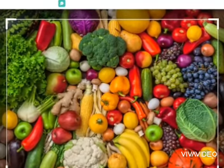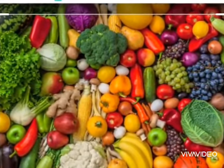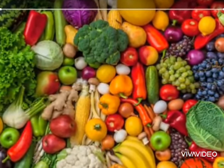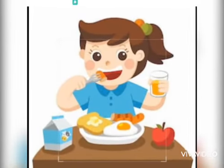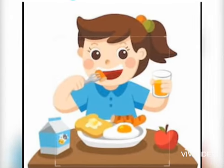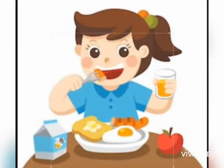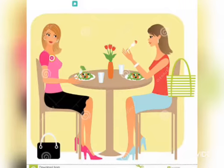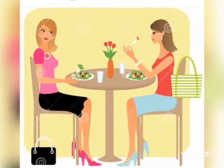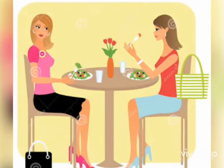Fruits and vegetables keep us healthy. We should eat all kinds of food every day. Milk is a complete food and we must drink milk every day. We have three main meals in a day: breakfast in the morning, lunch in the afternoon, and dinner at night.